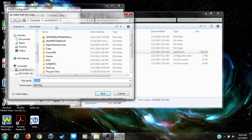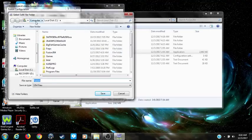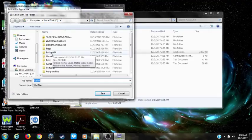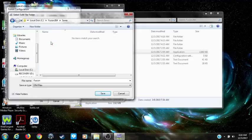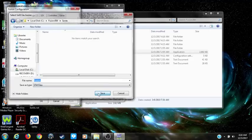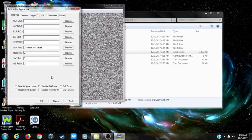You want to set the paths. Mine is in Computer, then Local Disk C, so click on Fusion, click on Save, and save there. Then do the same thing for State.